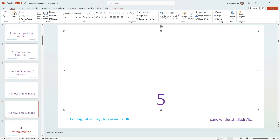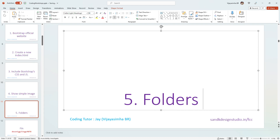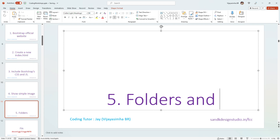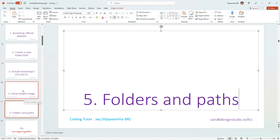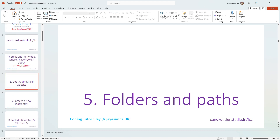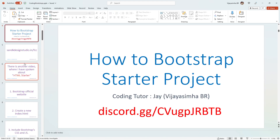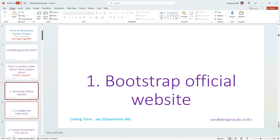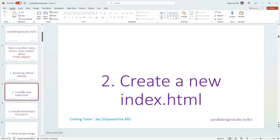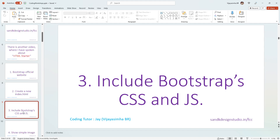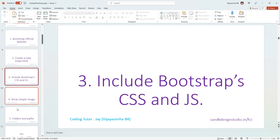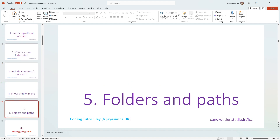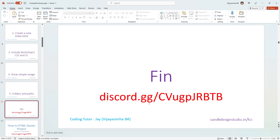To summarize: first watch the HTML starter video, then go to the Bootstrap official website, create an index.html file, copy-paste the Bootstrap template, include Bootstrap CSS and JavaScript, show a simple image using the img-fluid class, and then explore multiple images with folders and paths. That's all there is to it — thank you!